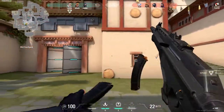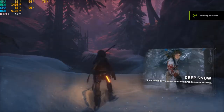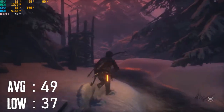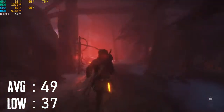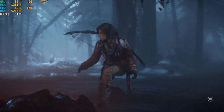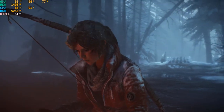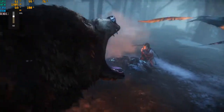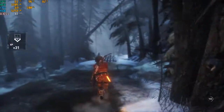The next game is Rise of the Tomb Raider, a very famous game. I played it on medium to high settings at 720p. The average FPS is 49 and the low is 37. GPU usage is 99% and CPU usage is 100%, showing that both components are well matched with no bottleneck.